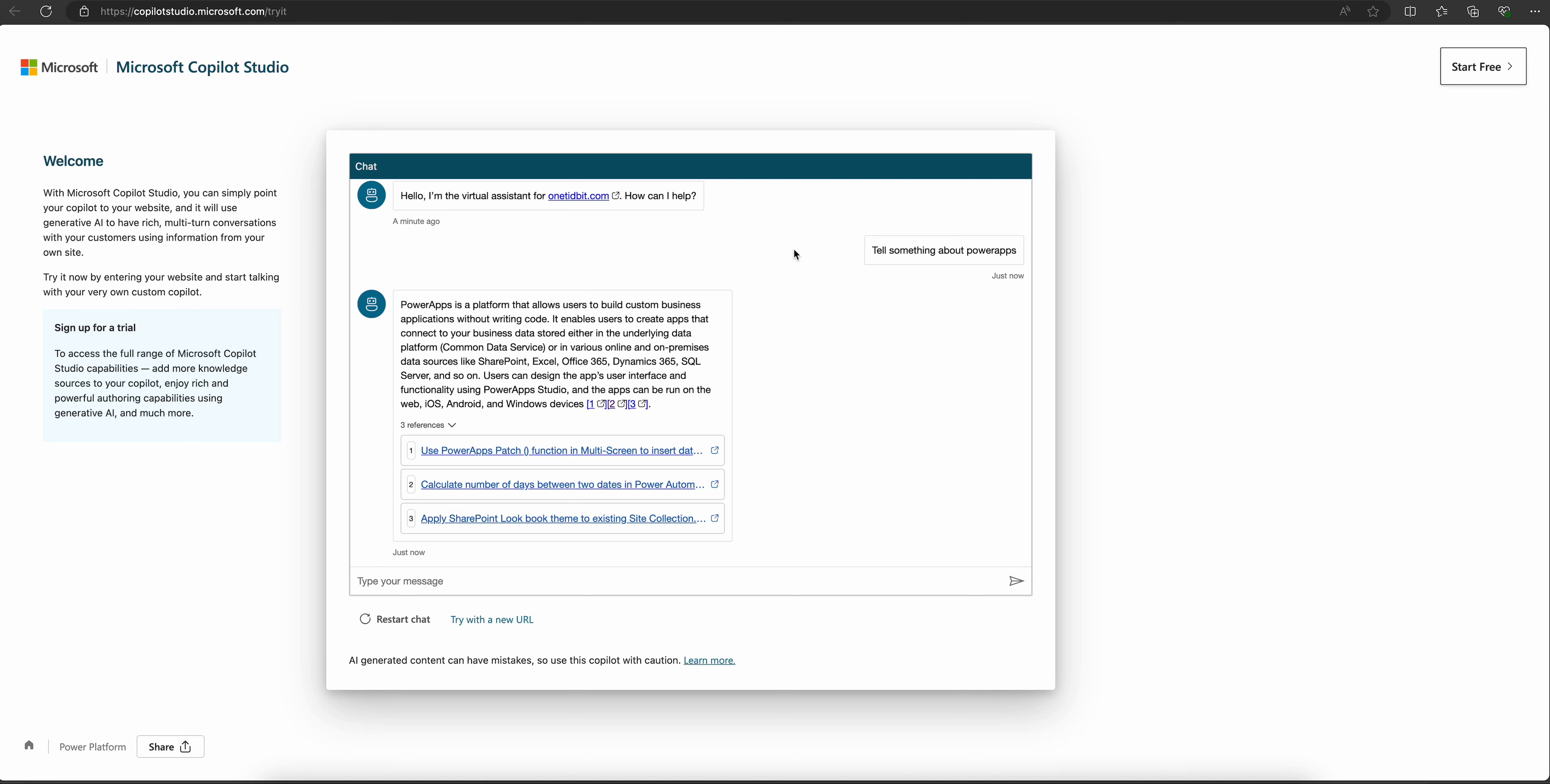With Copilot Studio, we can create a customized copilot for our own requirements, like for our website, SharePoint, or PowerPoint. We can also try with a new URL. Let me type Power Automate and see any links related to Power Automate in my website.